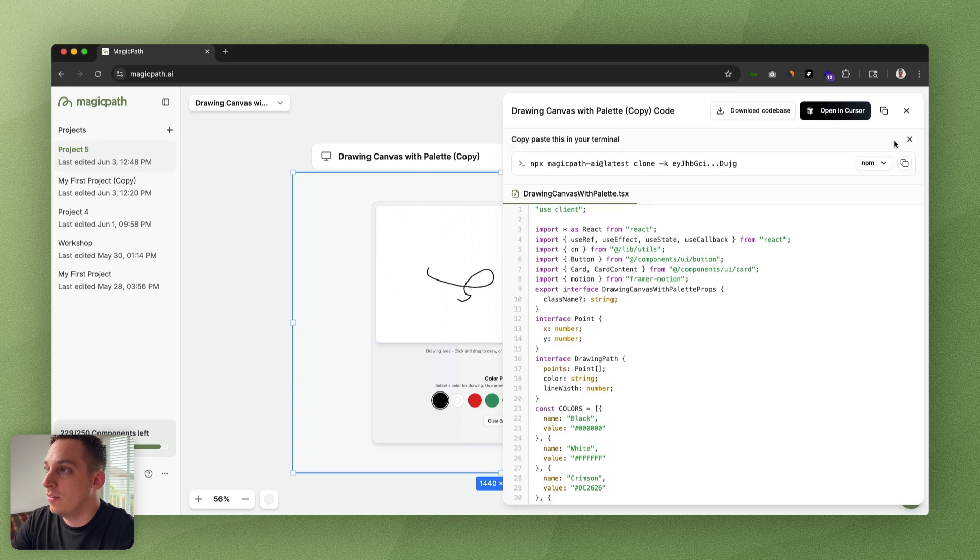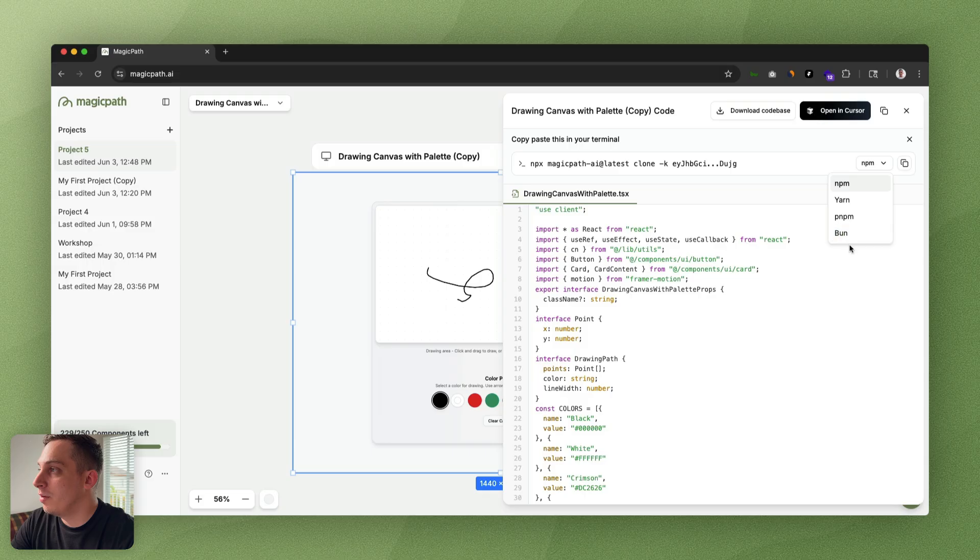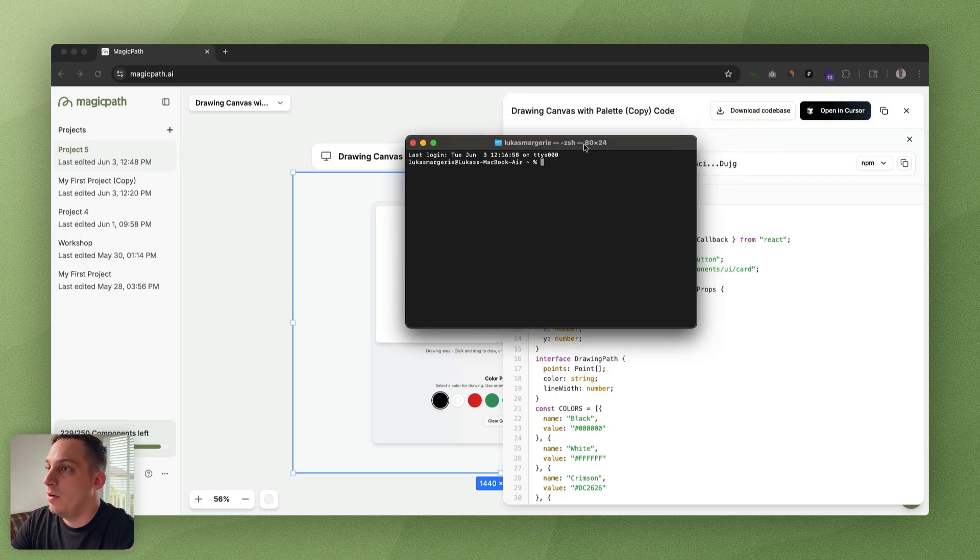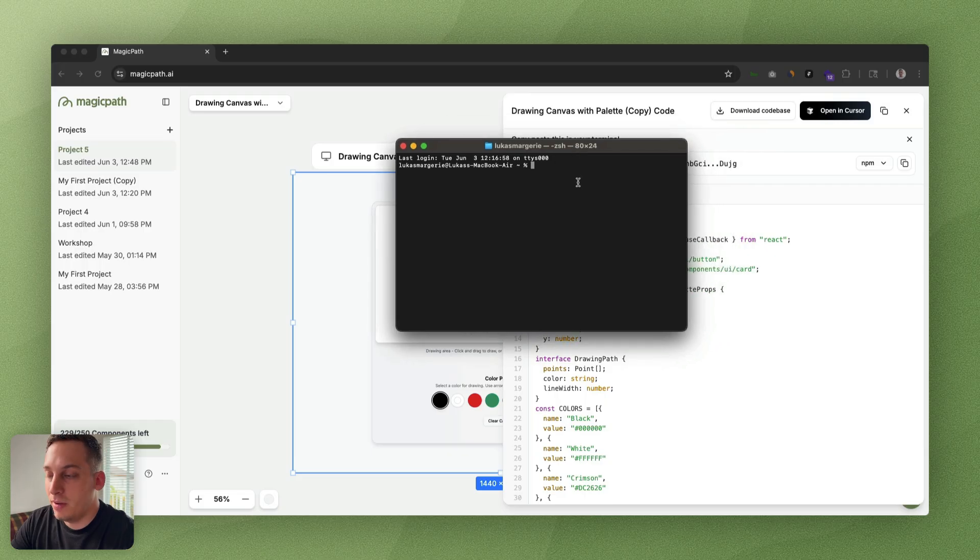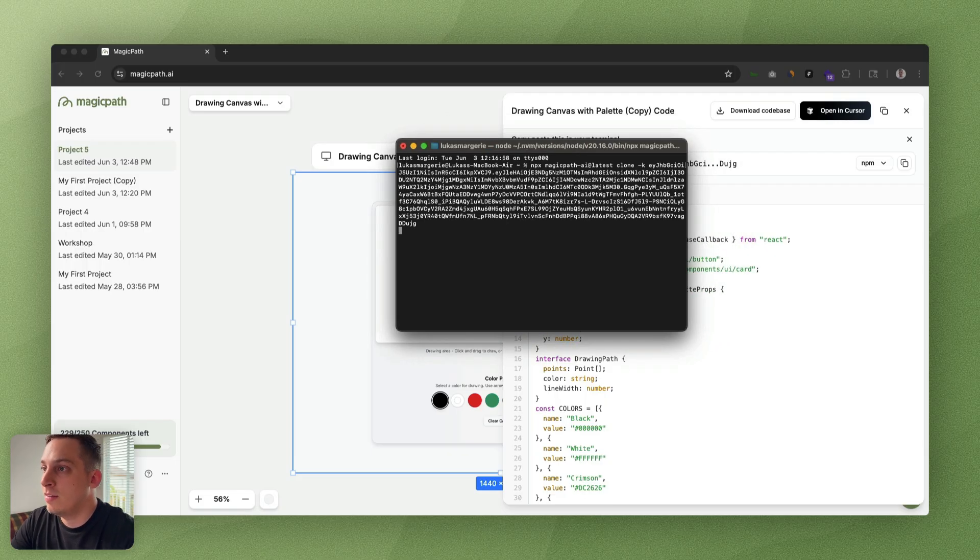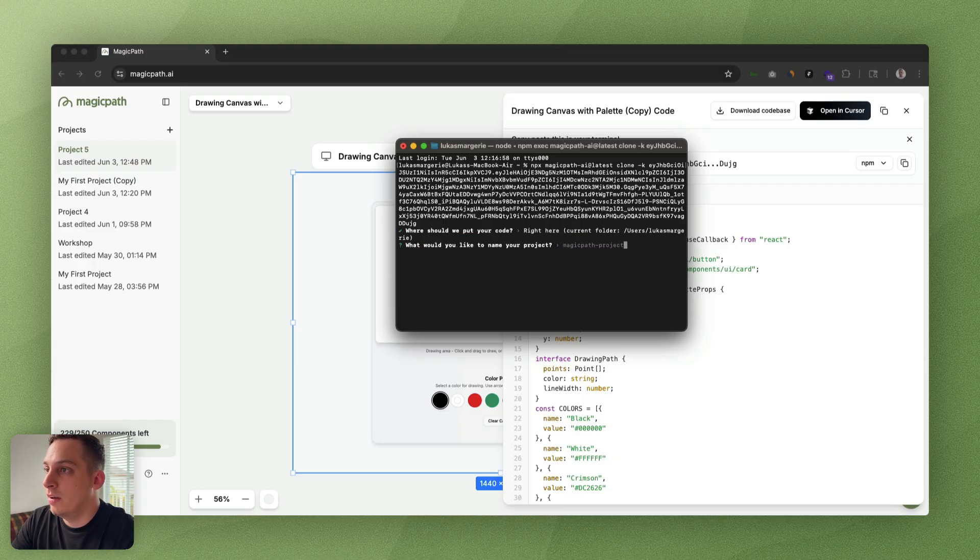We get this little card that says copy paste this in your terminal. We have different options. I'm just going to select this npm, click on copy full command. Then I'm going to open my terminal and paste this in, wait for it to load.